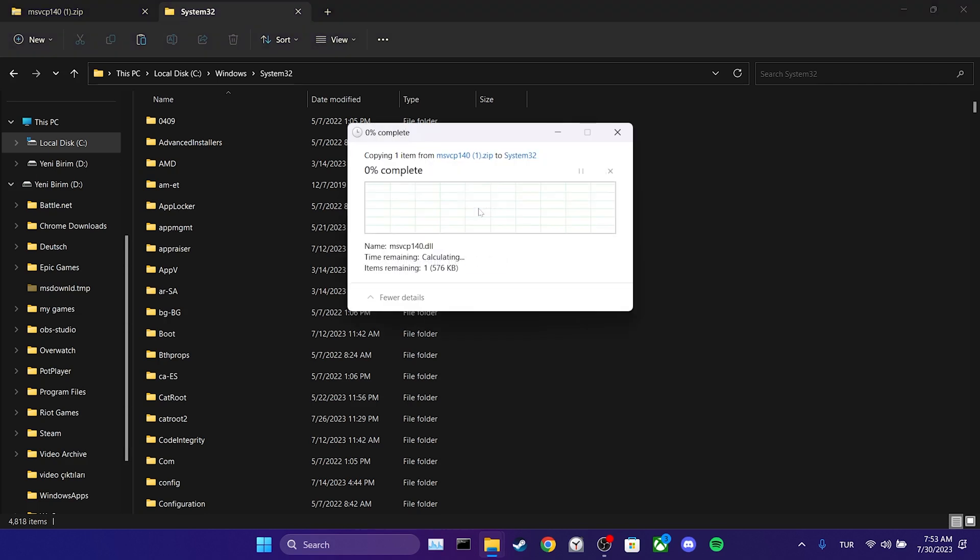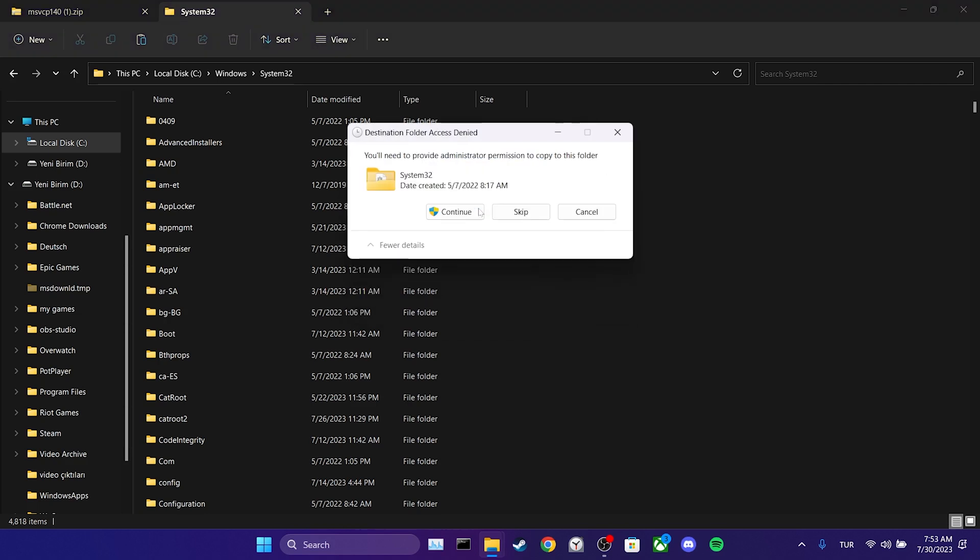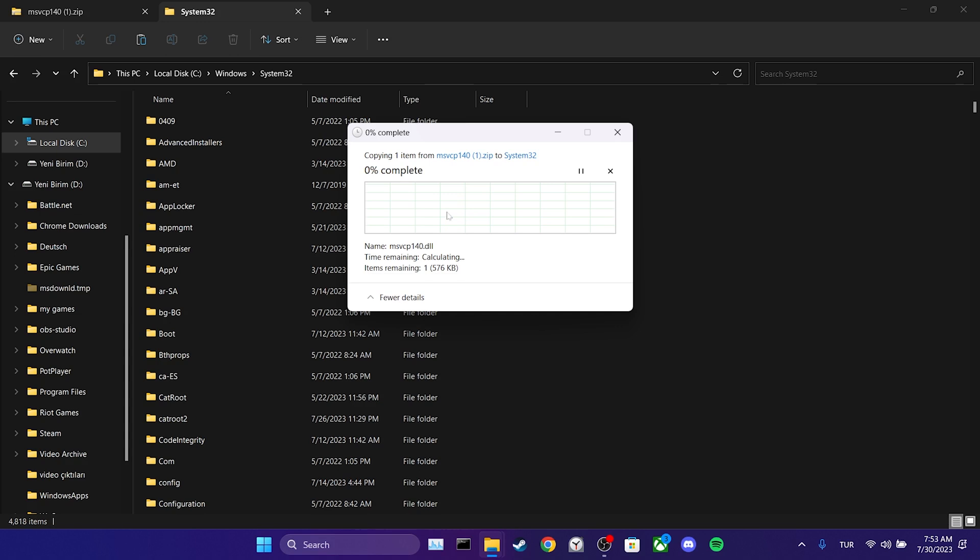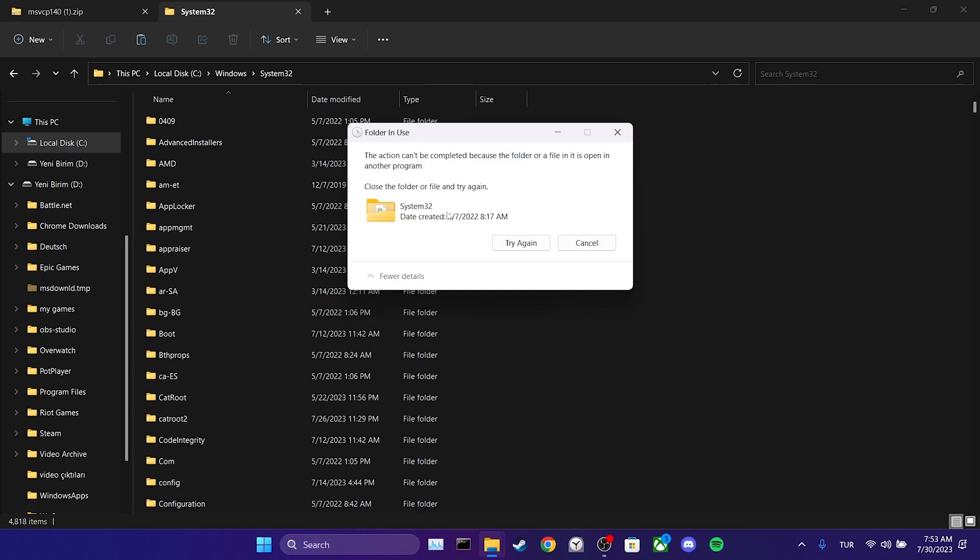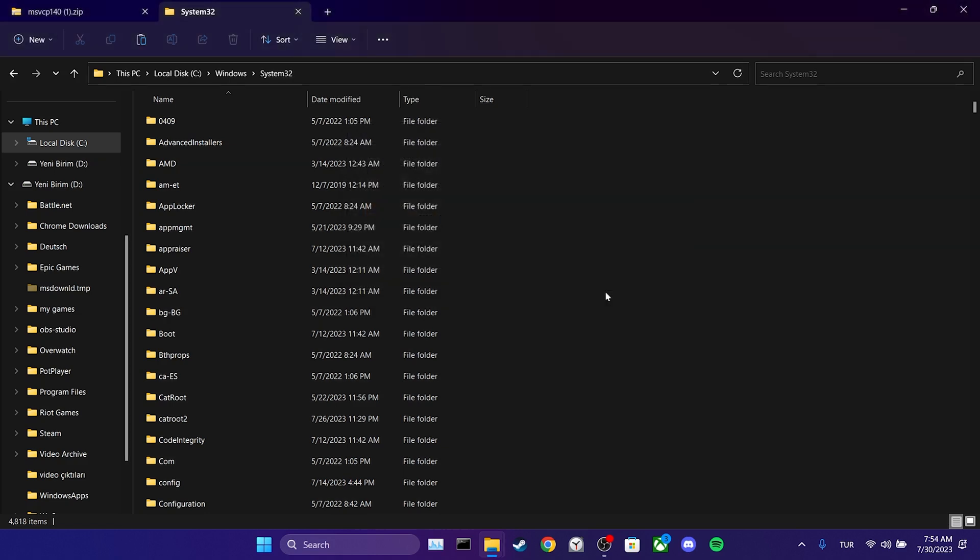As I mentioned before, I am unable to perform this step due to video recording. Similar to the previous folder, you might receive a destination folder access denied warning here as well. We have placed the missing DLLs into our system files. Now you can check if the problem is solved or not.